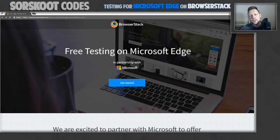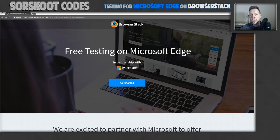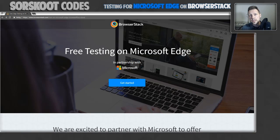BrowserStack is this online service that enables you to test your website against various browsers and various platforms, including mobile, independent of your own operating system. So you can test against Microsoft Edge from a Mac.